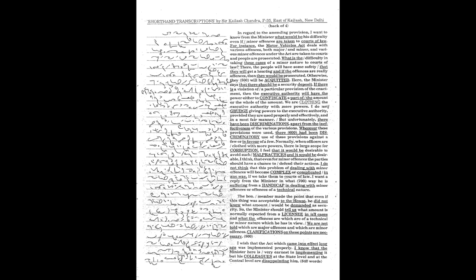Here, the Minister says that there should be a security deposit. If there is a violation of a particular provision of the enactment, then the Executive Authority will have the power either to confiscate a part of the amount or the whole of the amount.